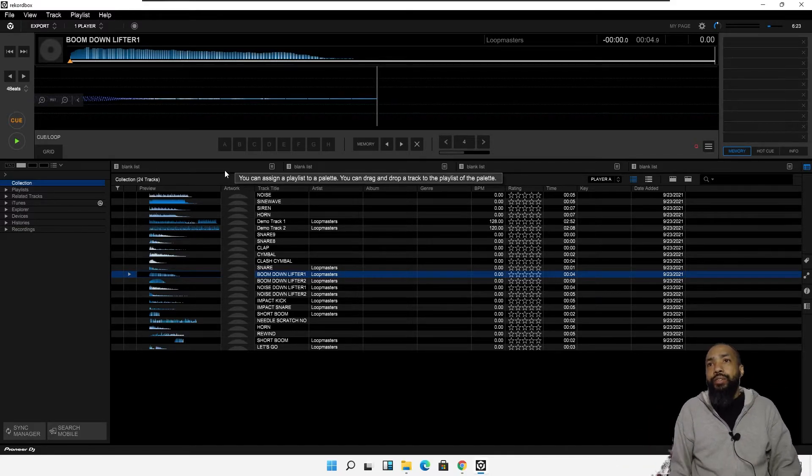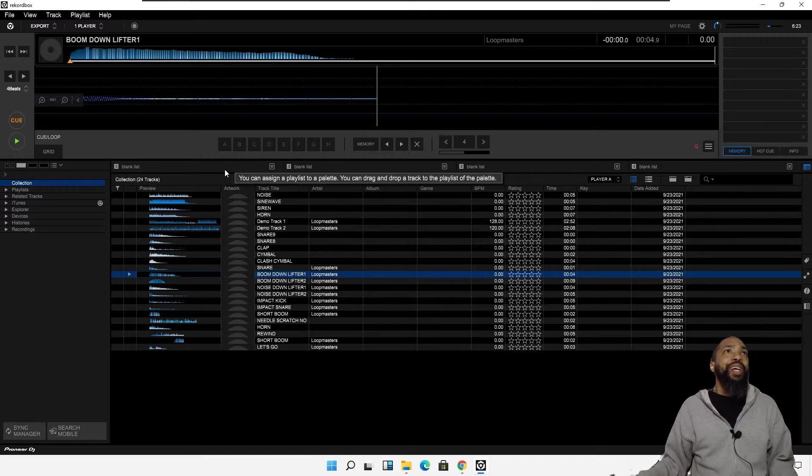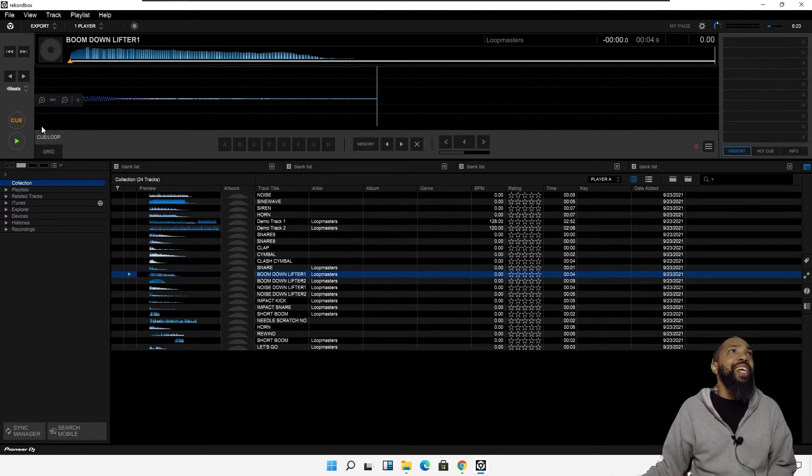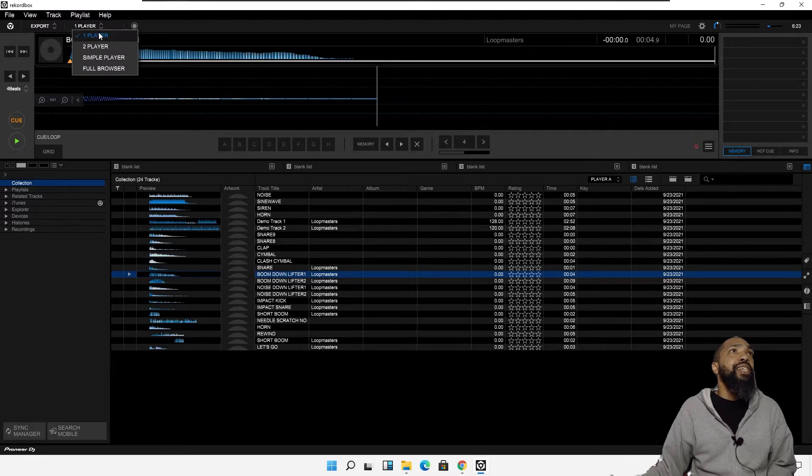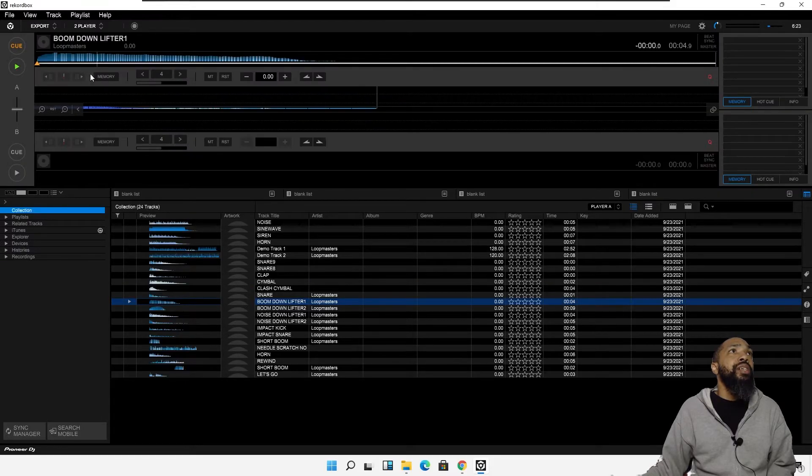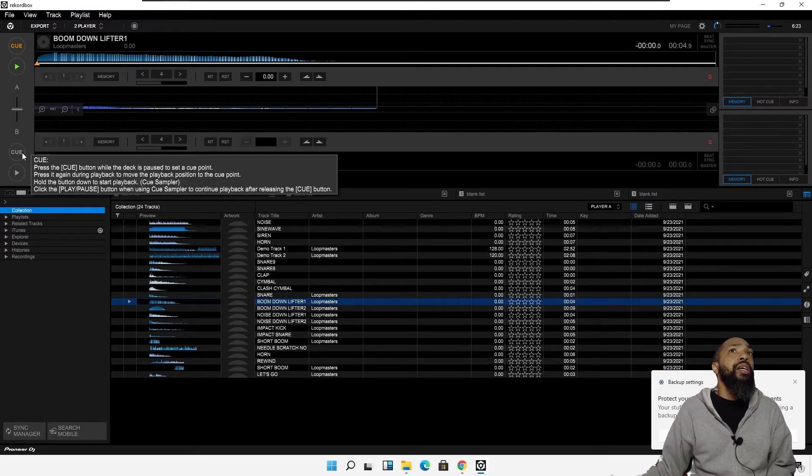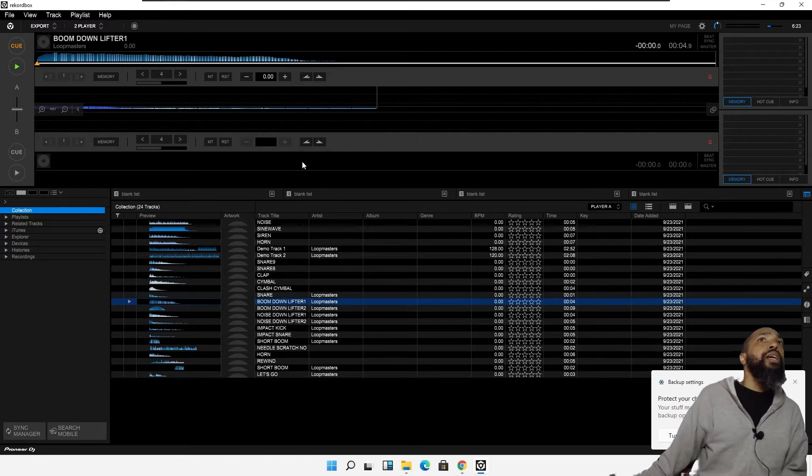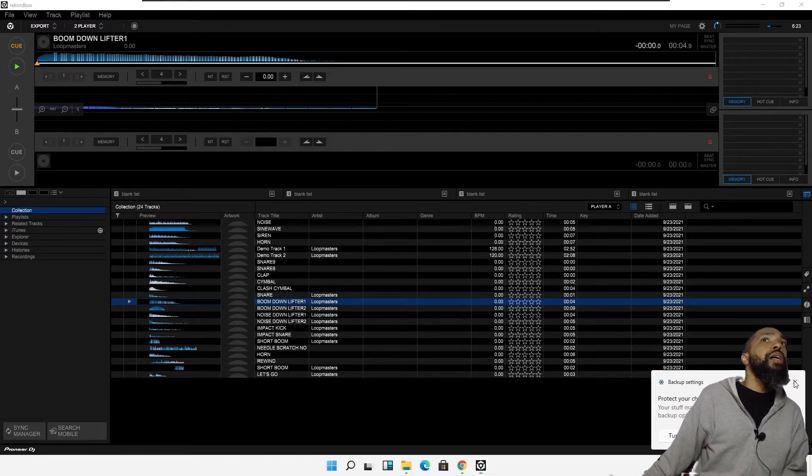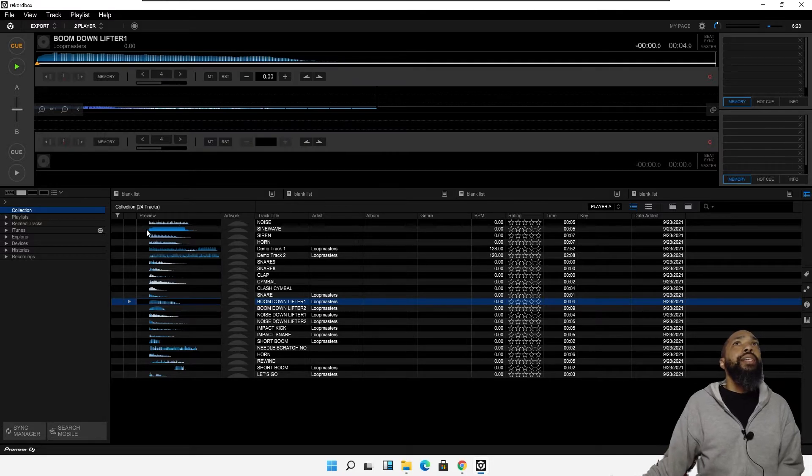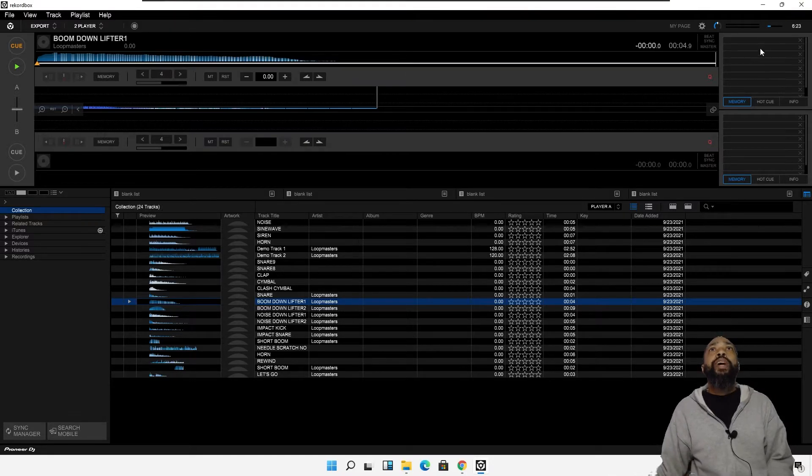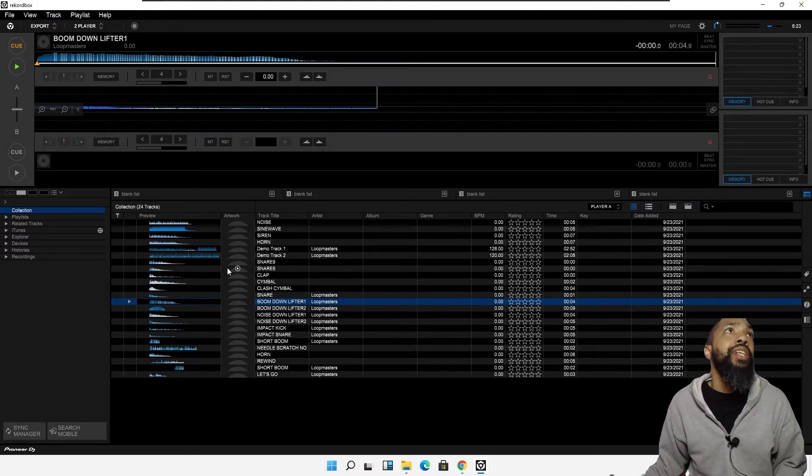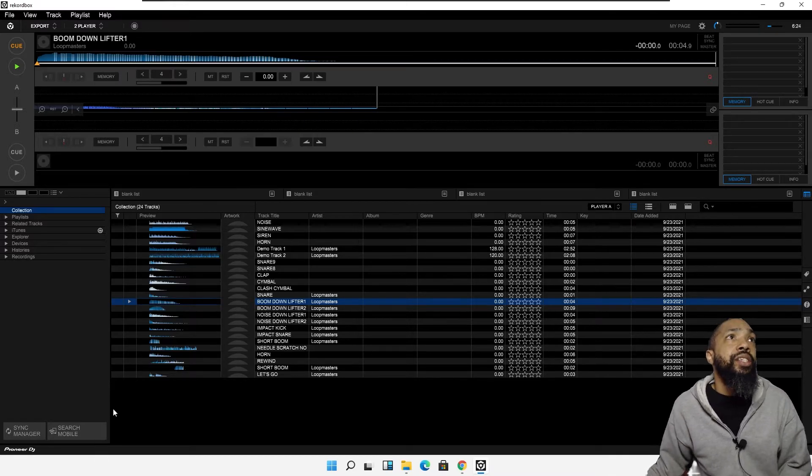I don't think I'm going to let my thing update because I don't like this layout. I need to see two players. And, oh, okay. This is where my hot cues are. That's good. All right.